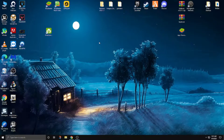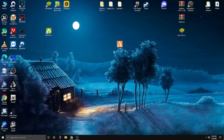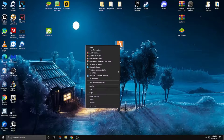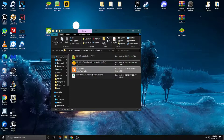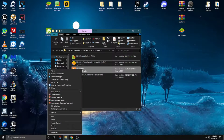Assalamu alaikum, hello friends! How are you? Today I'm gonna show you the best FPS settings in FiveM. The first thing you have to do is right-click on the FiveM shortcut, open file location, then right-click on FiveM again.